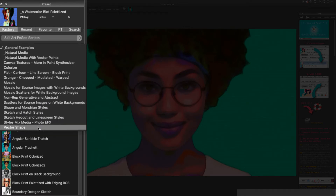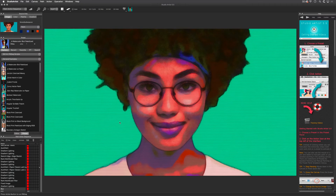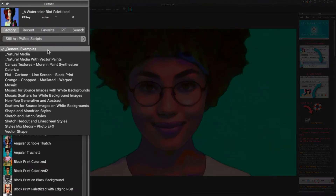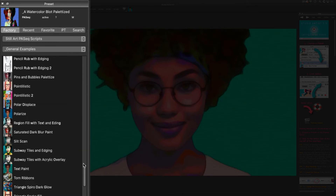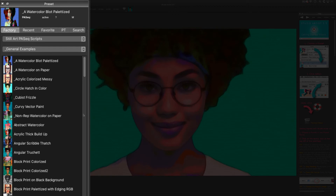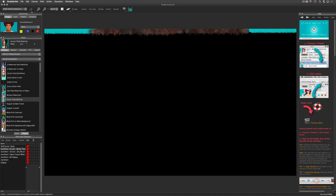Getting back to presets — there are categories under the collections, and each of these has their own presets. All of Studio Artist's presets are completely editable. You can make your own from scratch, or you can let Studio Artist's intelligent assistant create new presets for you. Right now we are in the General Examples category, and there are a lot of presets to explore just in this category alone.